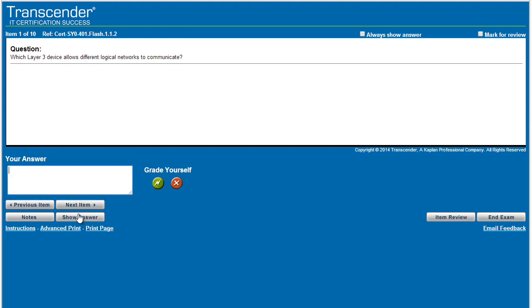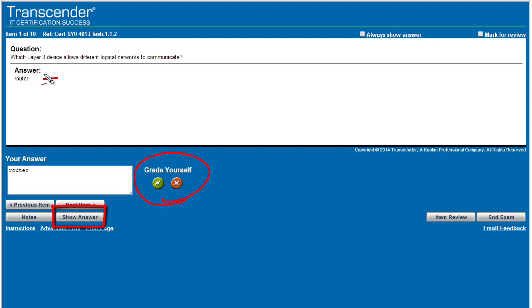Which Layer 3 device allows different logical networks to communicate? I would say that is a router. So we'll type in router. I'll click on show answer. And then this is really important right here. After it shows us the answer, we ourselves are going to click on a green button for yes, I got it right, or the X red, I did not get it right.